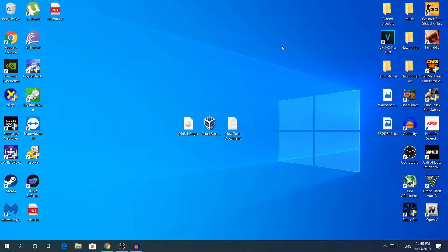Hey, what's going on guys, my name is Alex and welcome back to another video. Today I'm going to show you how to download and install VirtualBox on Windows 10. Many of you don't know what VirtualBox is, so I'm going to tell you right now. A virtual box is a virtual machine that lets you run multiple operating systems on your computer.